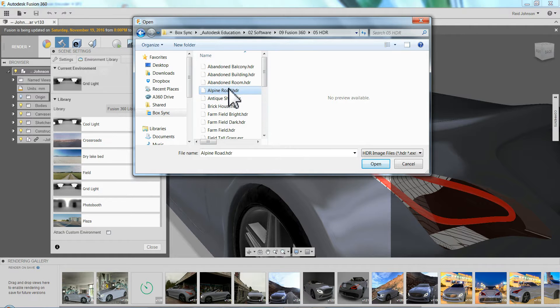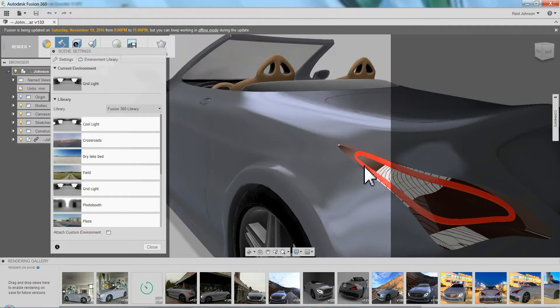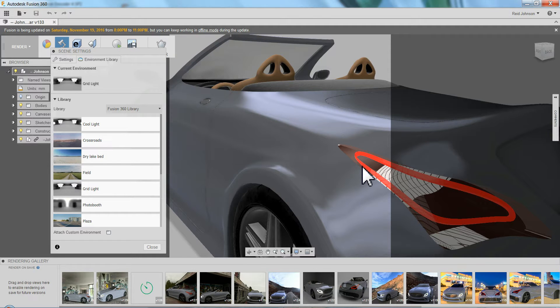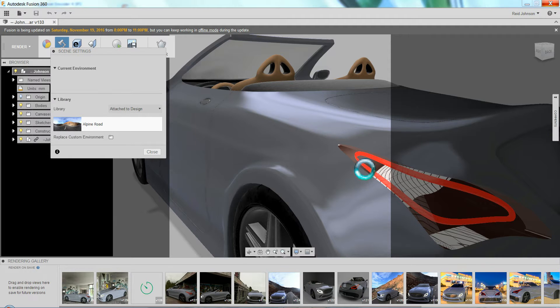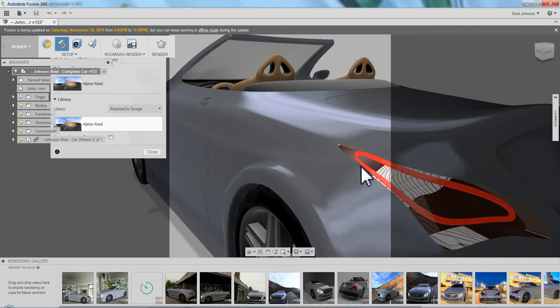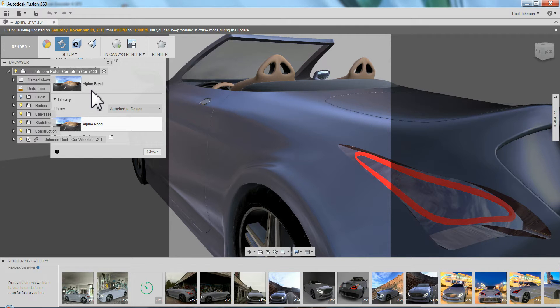So I'll pick this Alpine Road here. Click open. It takes a moment to load. So I wait. Alright, so it's loaded. I can see the reflections in the car changed.